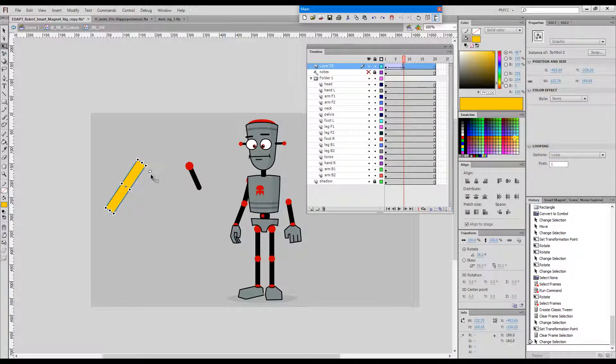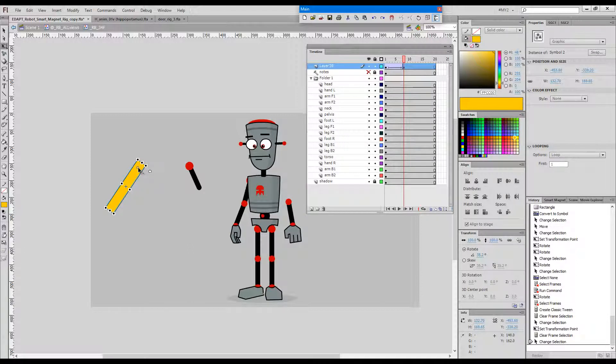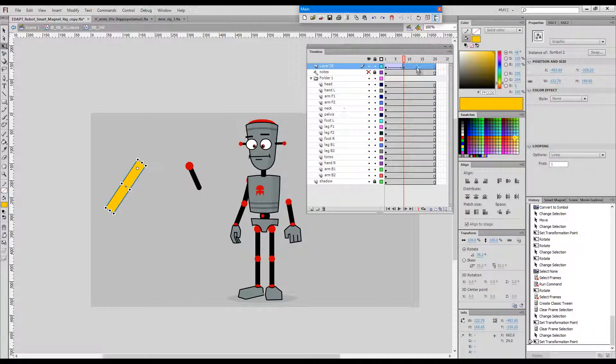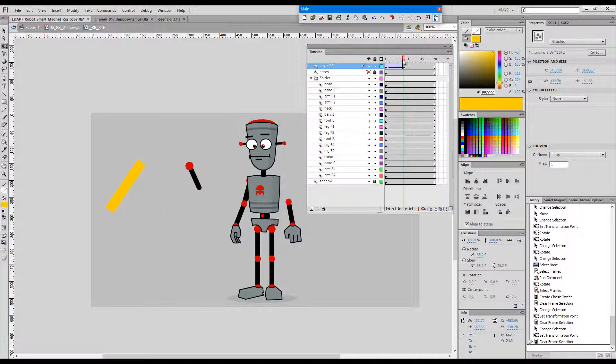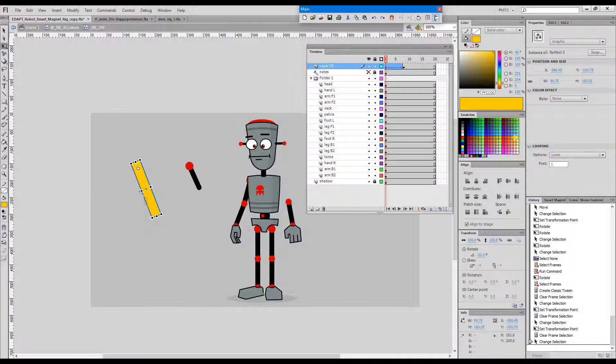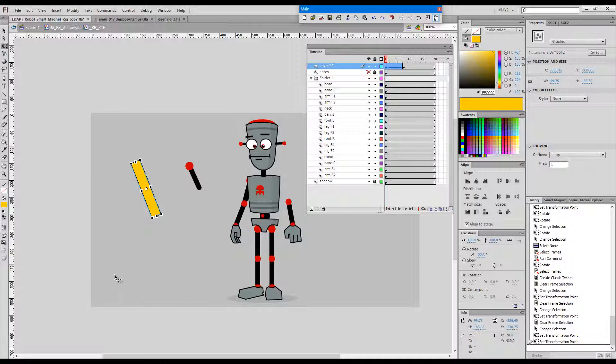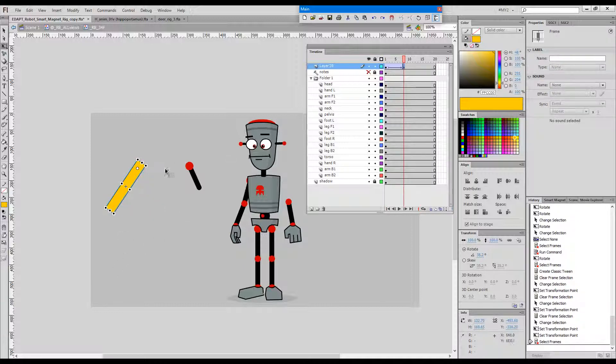If registration was done properly, we could always double-click the transform point and it will snap back to the exact location where it should be, so the tween will be fixed.